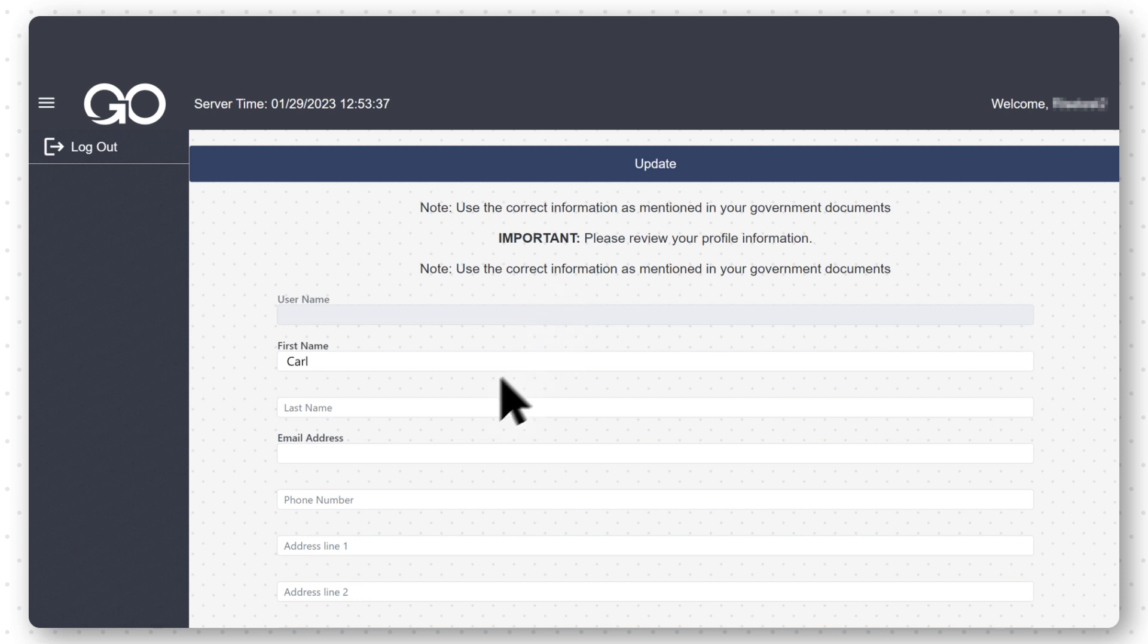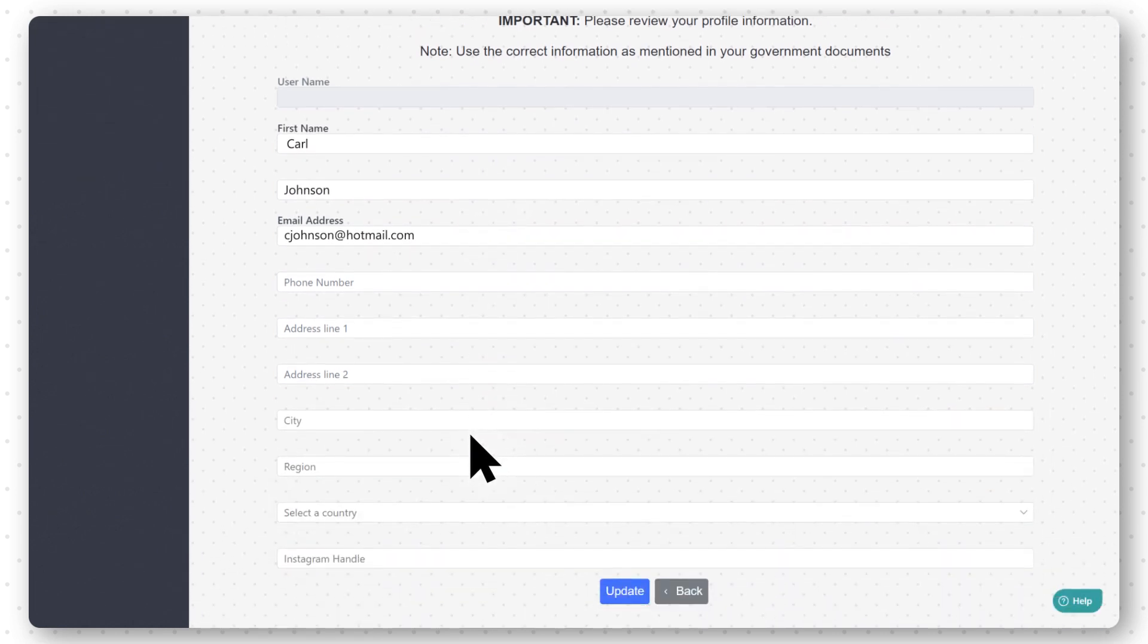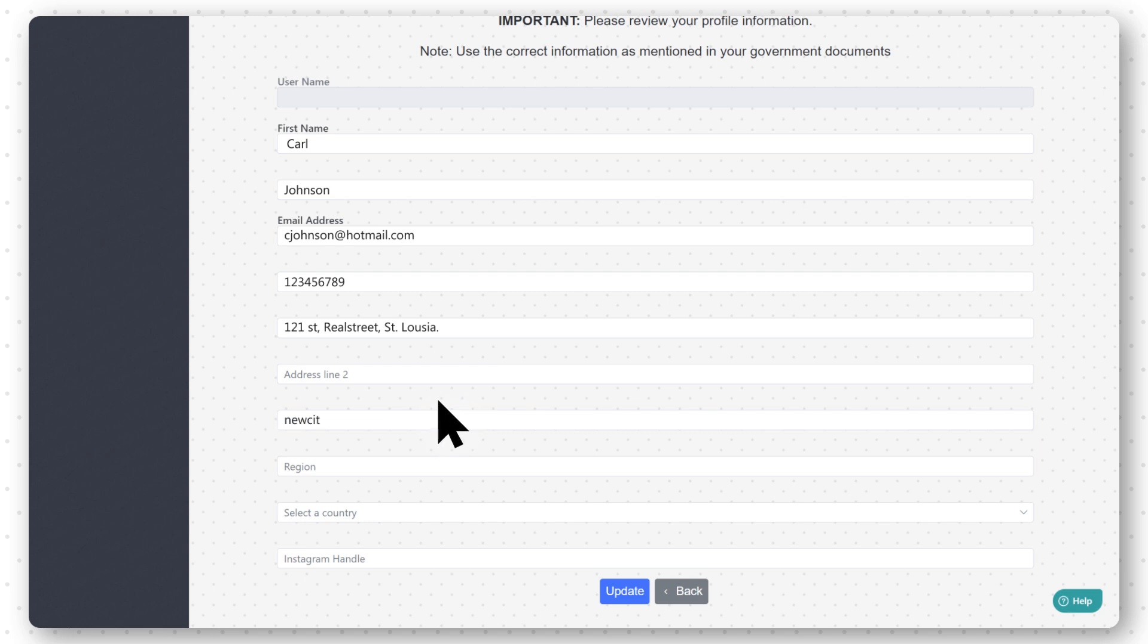Enter the first name, last name, and email address. Fill out your address, city, and region. Select the country and enter your Instagram handle.